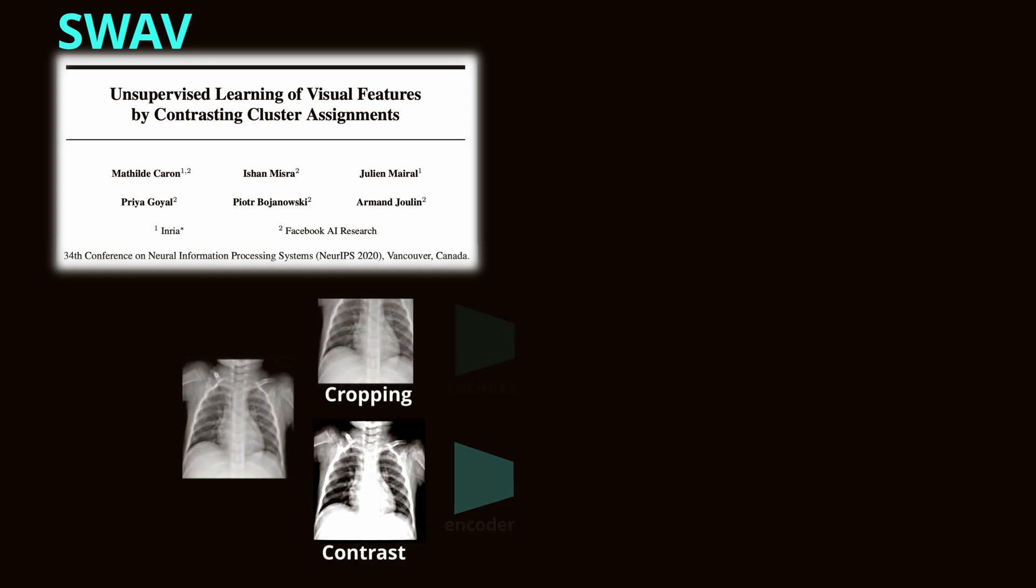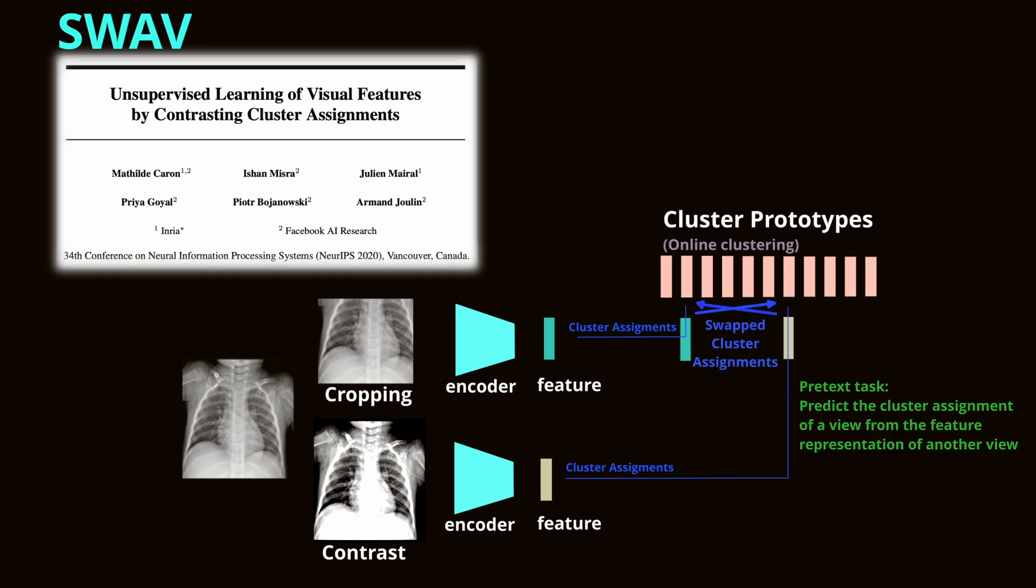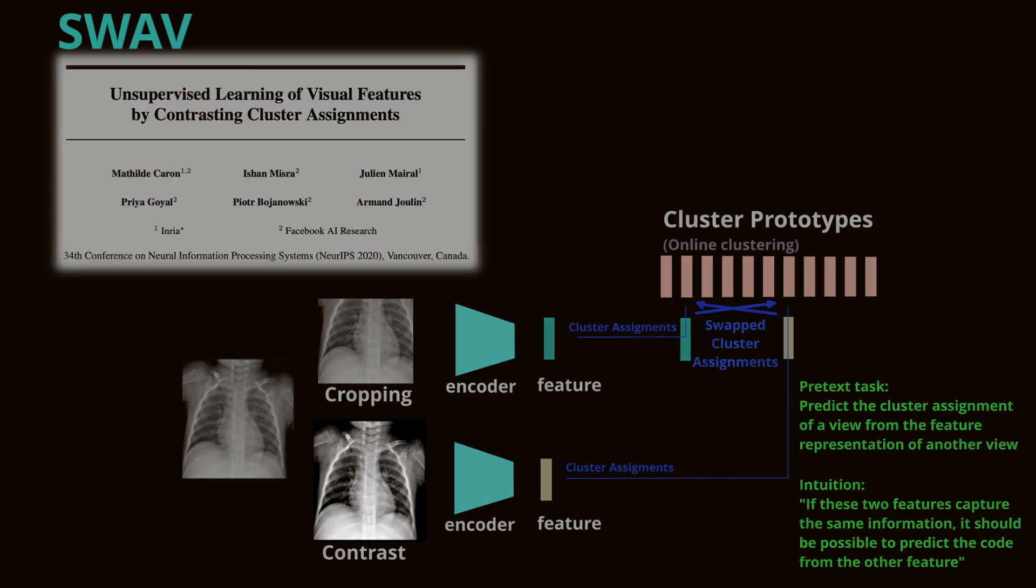Another important discriminative method is SwAV, swapping assignments between views. SwAV learns by clustering the data and swapping the cluster assignments between different augmented views of the same image. This method allows the model to learn robust features by maximizing the agreement between different views without requiring negative samples. SwAV uses an online clustering mechanism, where each image view is assigned to a cluster prototype, and these assignments are swapped between views to create consistency.